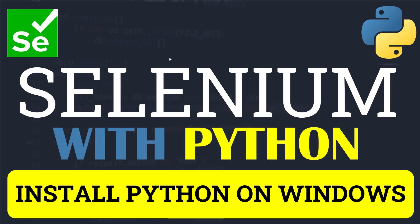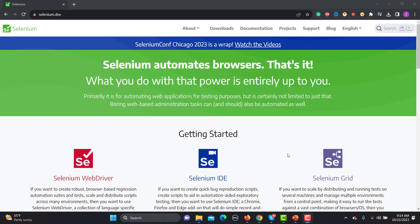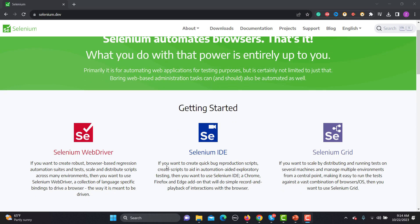Hello everyone and welcome to this Selenium with Python series. This is our second tutorial. In this tutorial we will learn to install Python on a Windows machine. In our previous tutorial we learned what Selenium is and why we need to learn Selenium with Python. In order to write our scripts we need to install and configure Python on our operating system.